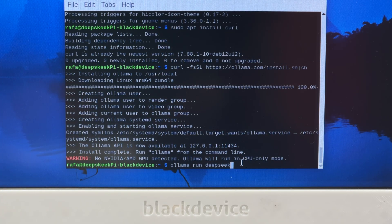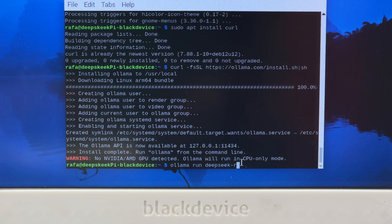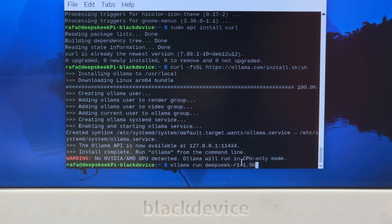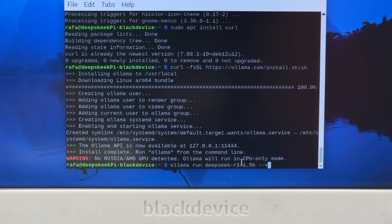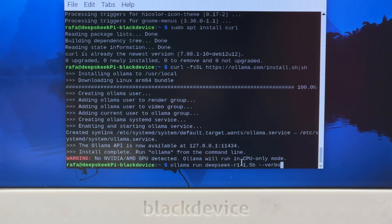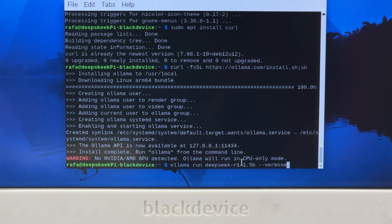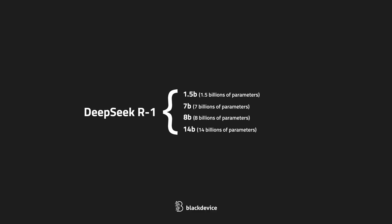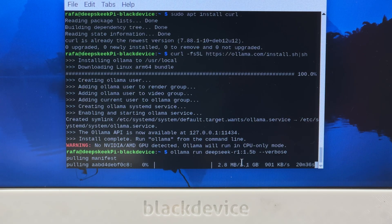DeepSeek R1 comes in several versions. Of course, models like GPT-4 or DeepSeek V3 are way beyond what a Raspberry Pi can handle, but smaller versions? They might just work. So we tested four of them: 1.5B, 7B, 8B, and 14B, to measure how well each one performs.